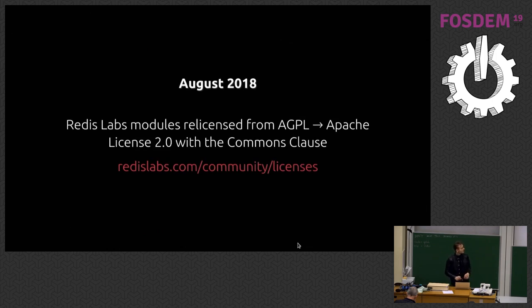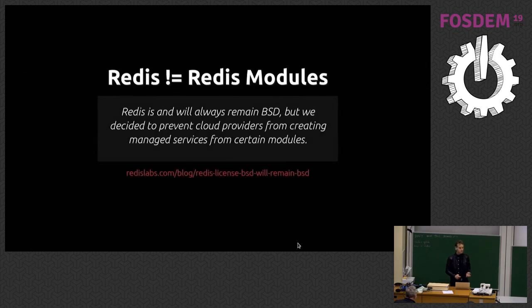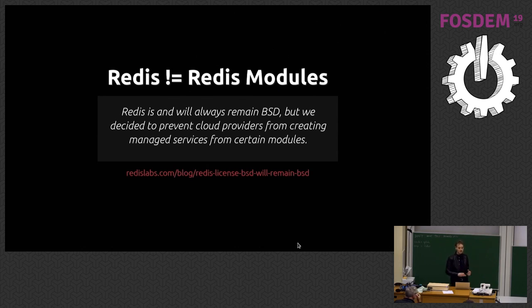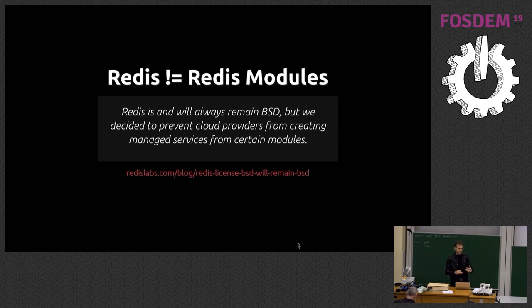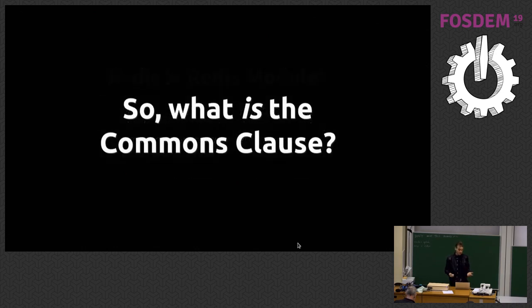And then this happens. The Redis Labs modules were relicensed from AGPL to what's called the Apache license with the Commons Clause in August. Just to clarify, Redis is not the same as Redis modules. Redis itself will always remain BSD, but we decided to prevent cloud providers from creating managed services from certain modules including Redis Search.